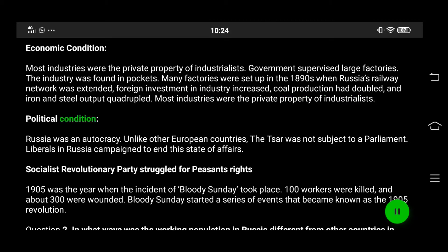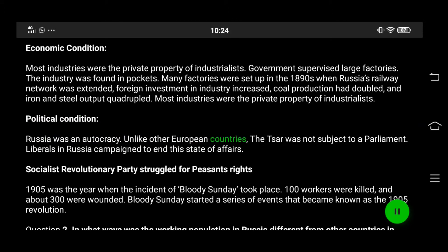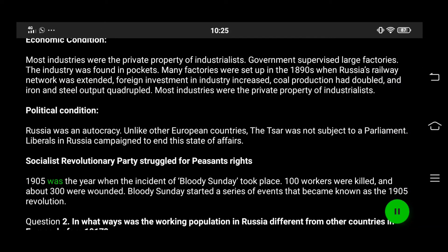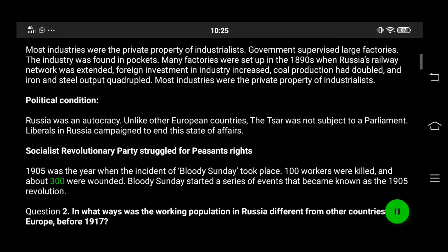Political condition: Russia was an autocracy. Unlike other European countries, the czar was not subject to a parliament. Liberals in Russia campaigned to end this state of affairs. The Socialist Revolutionary Party struggled for peasants' rights. In 1905, the incident of Bloody Sunday took place — one hundred workers were killed and about three hundred were wounded, starting a series of events known as the 1905 Revolution.